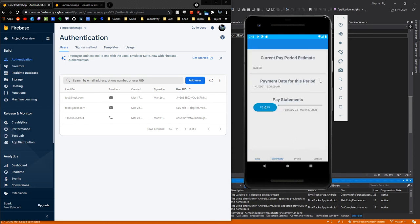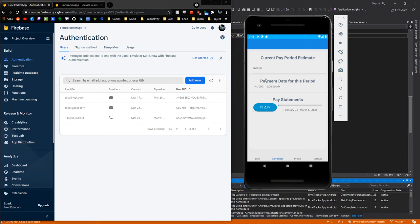Let's head over to the summary tab. The summary tab is set up a little bit differently. At the top here we have a current pay period estimate. This is going to be the estimate for the current pay period, which I have currently set to default $20. There's also a payment date for this period, which right now isn't set to anything because this is still in development stages.